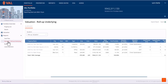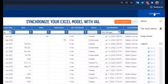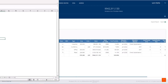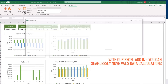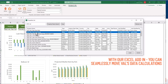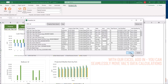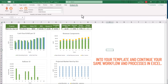Understand the overall tenant exposure across your portfolio and easily have access to our portfolio valuation reports. In addition to our numerous reports included in VAL, you can synchronize your proprietary Excel model with VAL. With our Excel add-in, you can seamlessly move VAL's data calculations into your templates and continue your same workflow and processes in Excel.